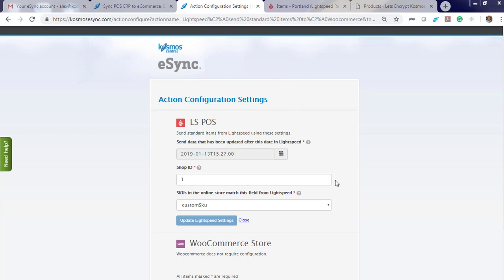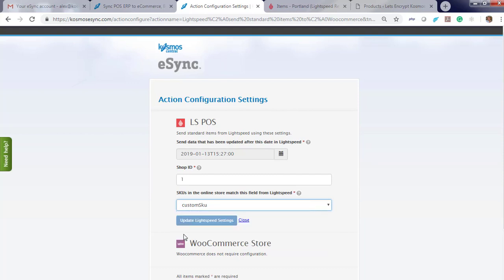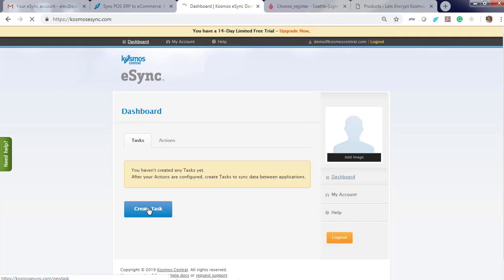Then choose your SKU. You can choose system SKU, UPC, custom SKU, or manufacturer SKU. We're going to choose custom SKU and hit save.